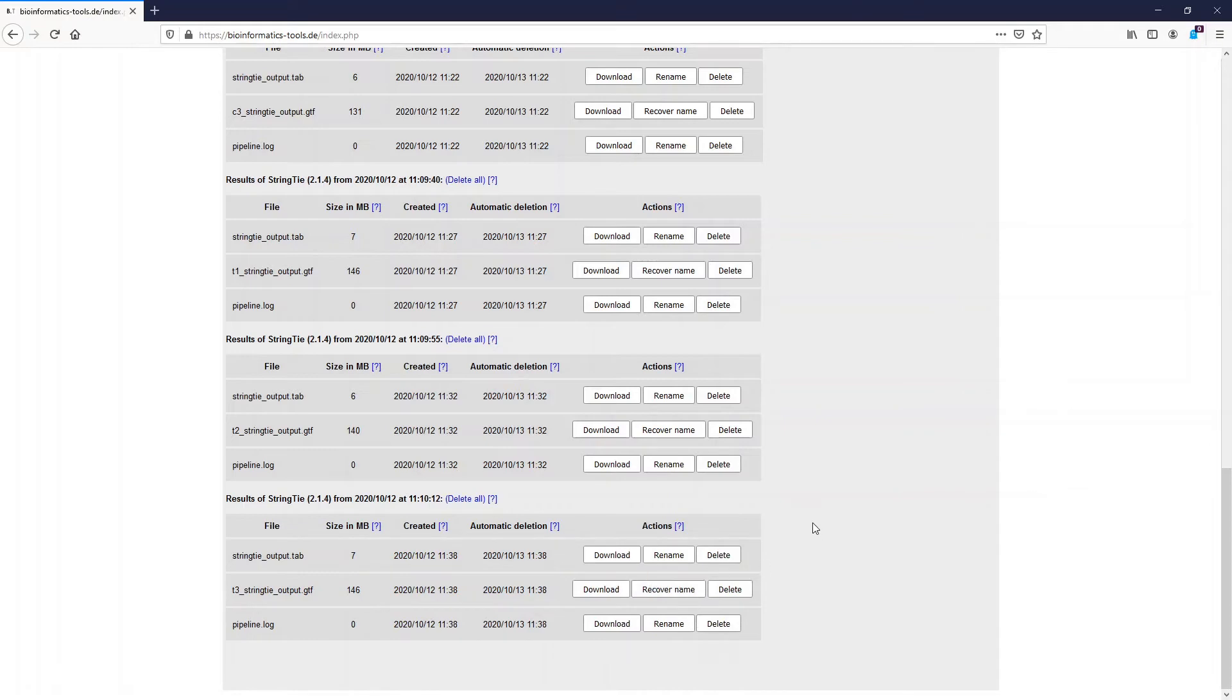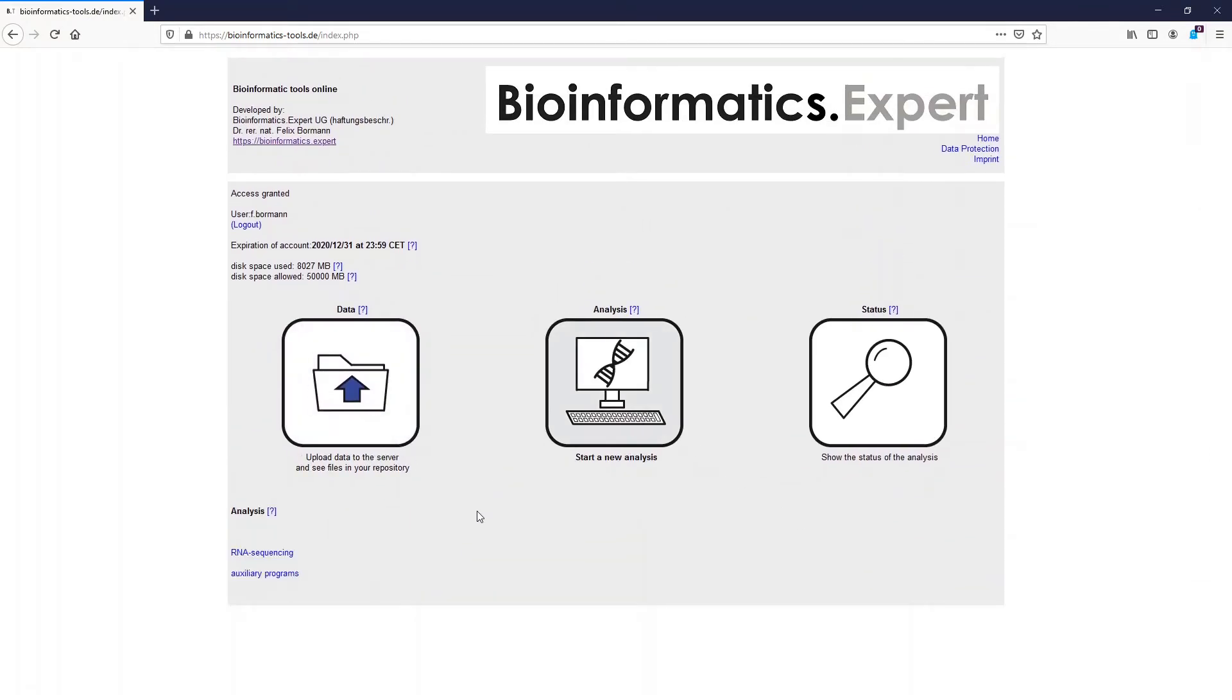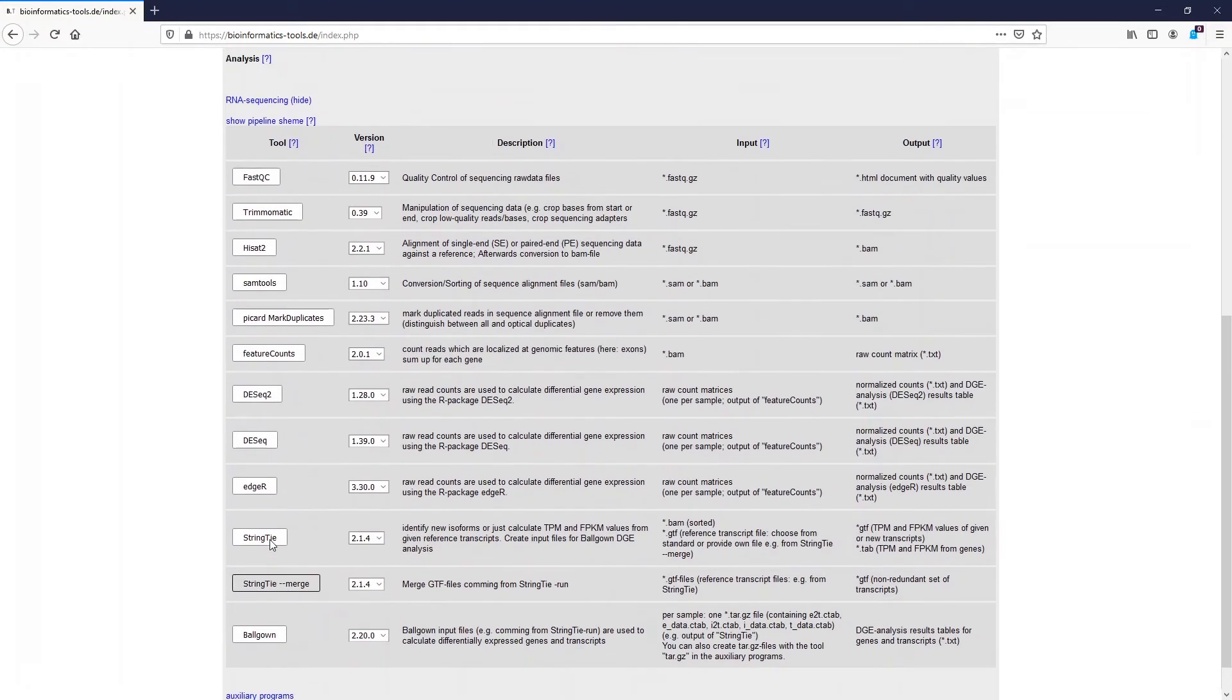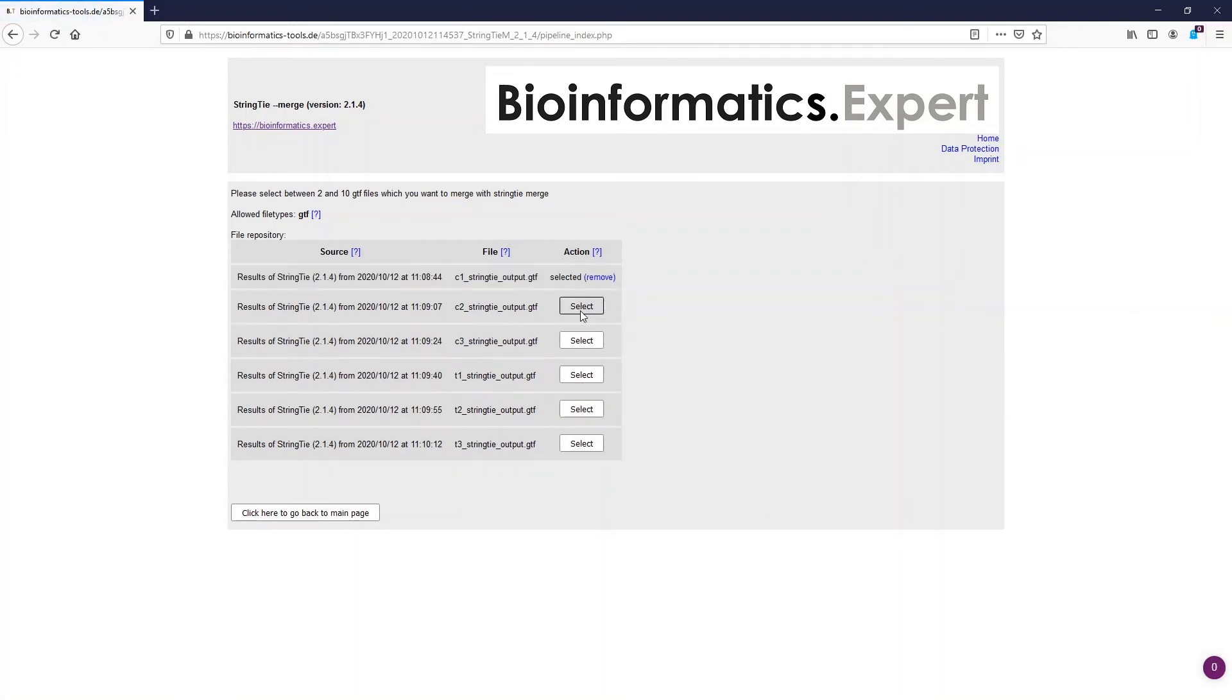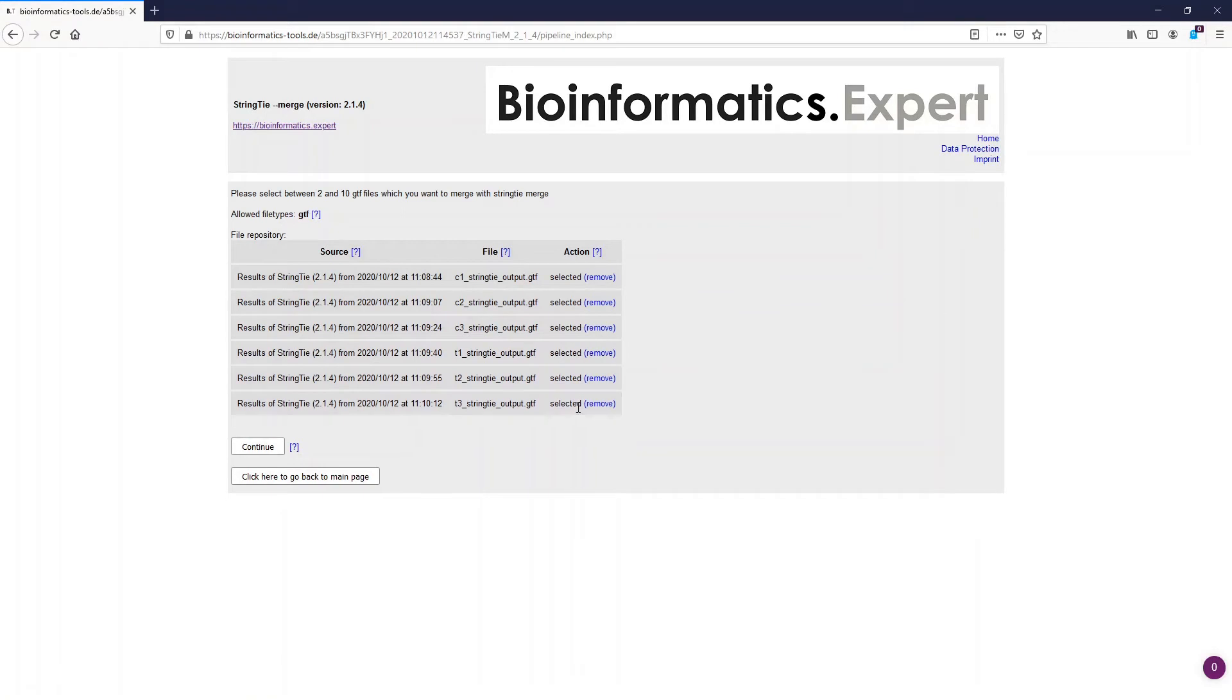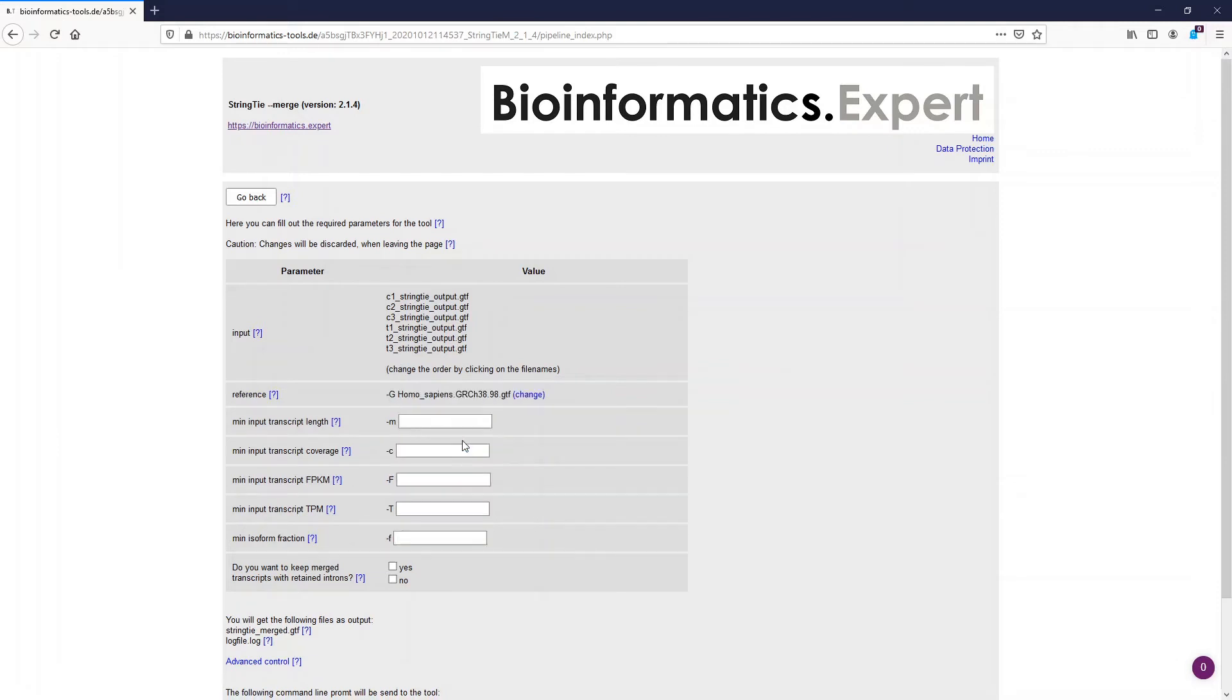After they were renamed we can start StringTie merge easily from the table. We now have to select all the reference files which we want to merge. So let's select all six. Also we should add the human genome reference. However we leave the other parameters as default.